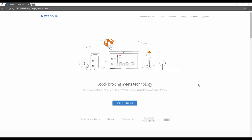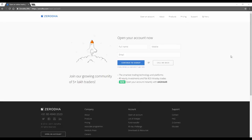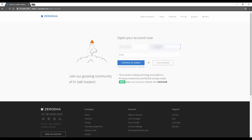Go to Zerodha.com and click on Open an Account. Key in your name. Remember to key in your name as per your PAN card. Key in your mobile number. Please ensure your mobile number is linked to your Aadhaar card.